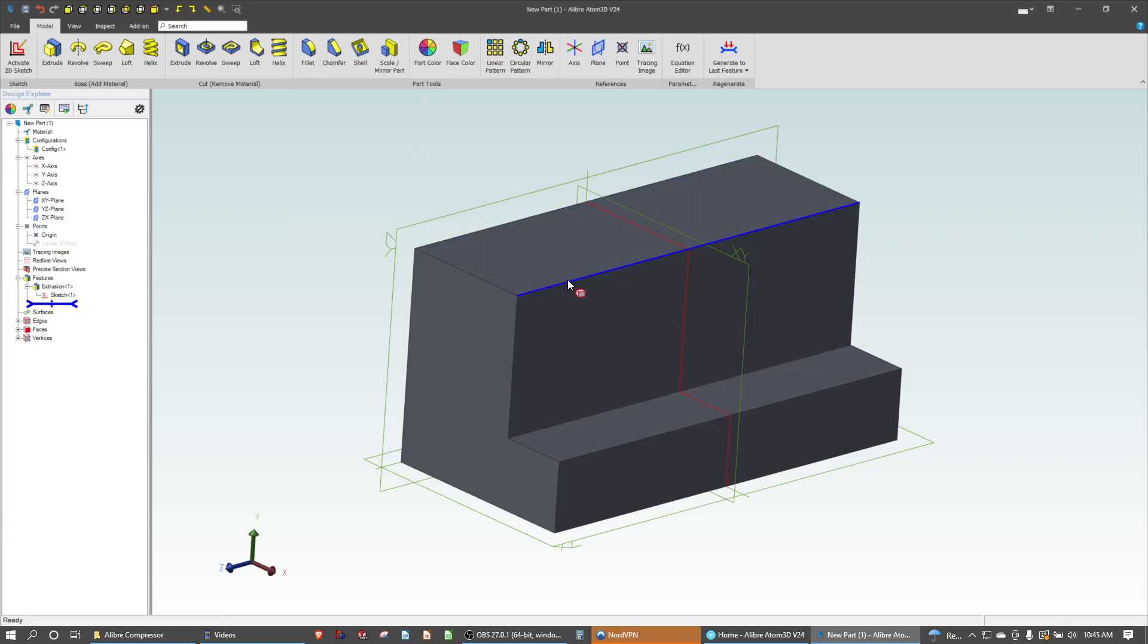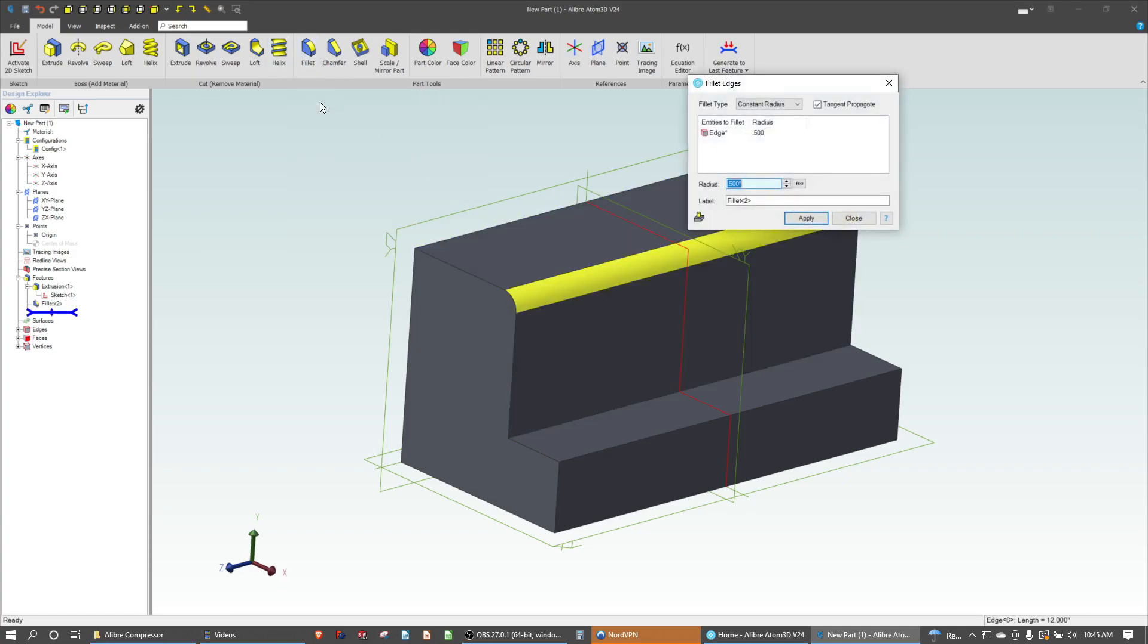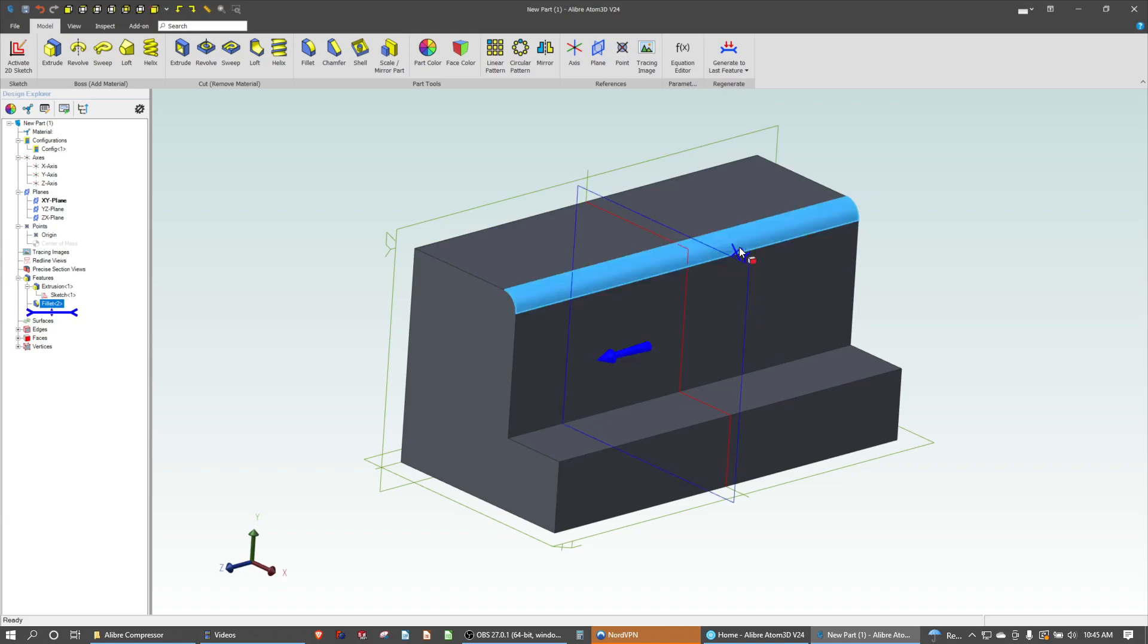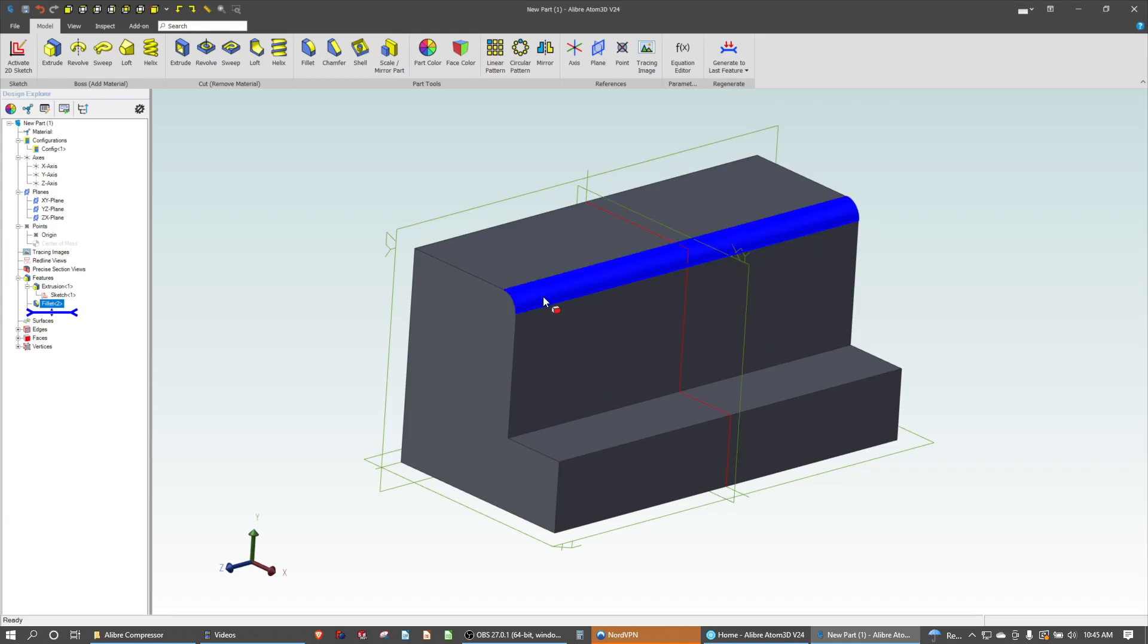So let's give this a fillet up here. That's simple enough. It defaulted to 0.5, which is a good dimension, but what if I wanted this to have a different radius as we moved over this edge?